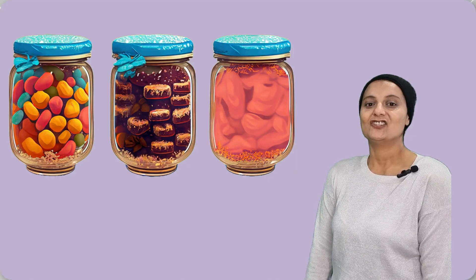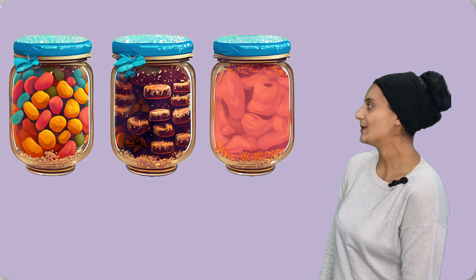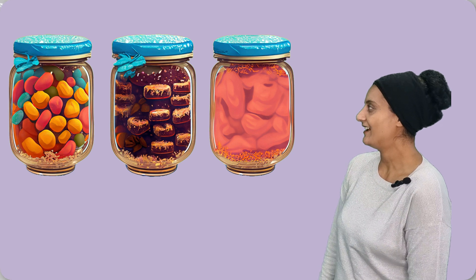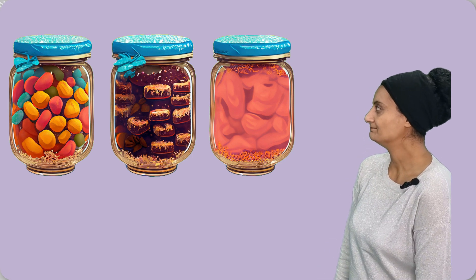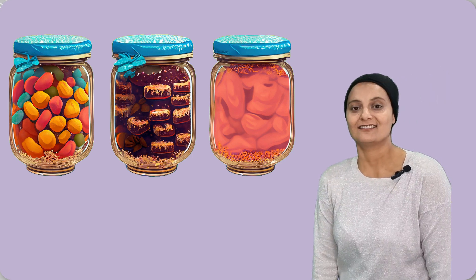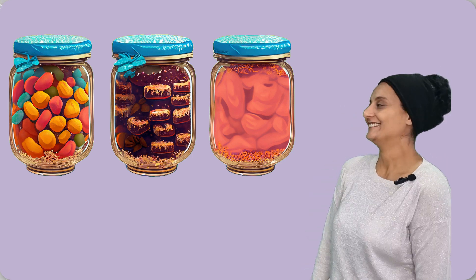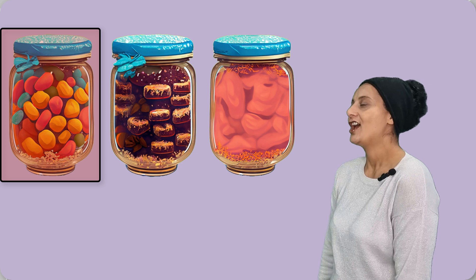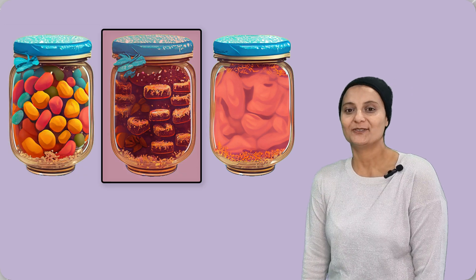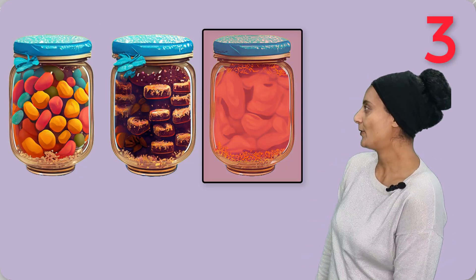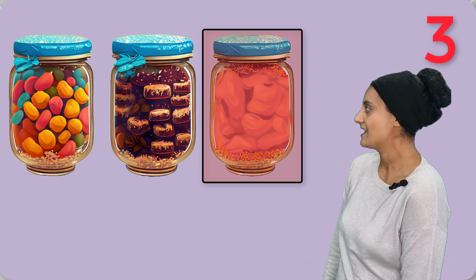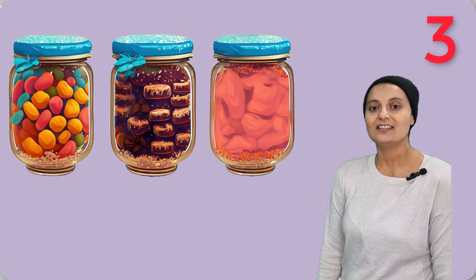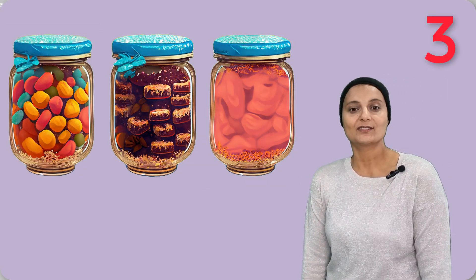How many jars of sweets are there? Mmm, delicious. One, two, three. Three jars of sweets.